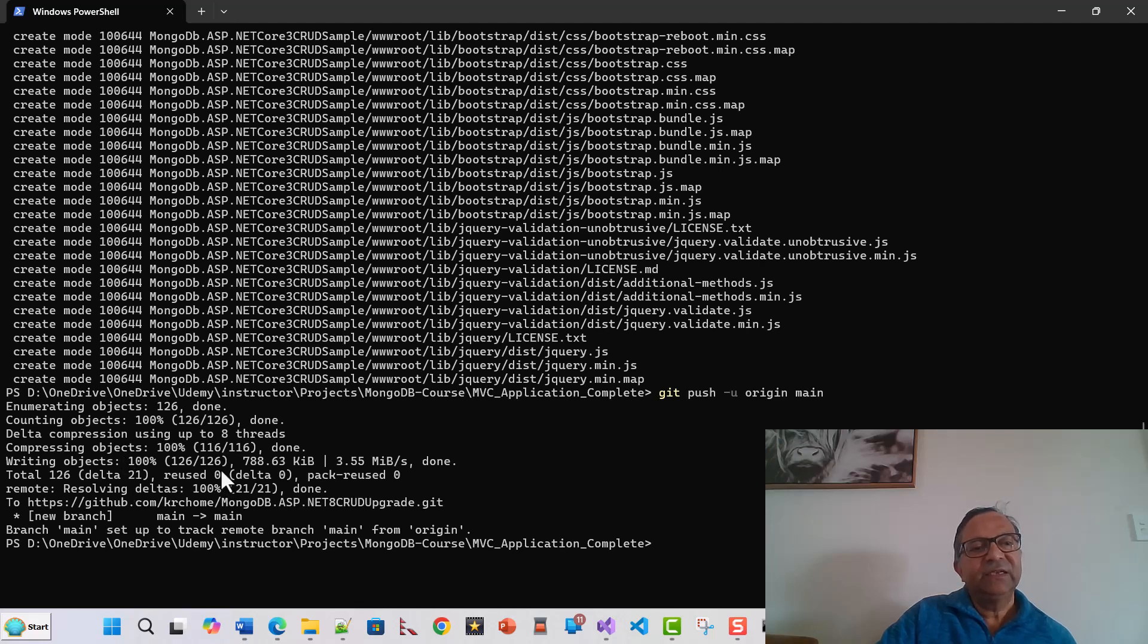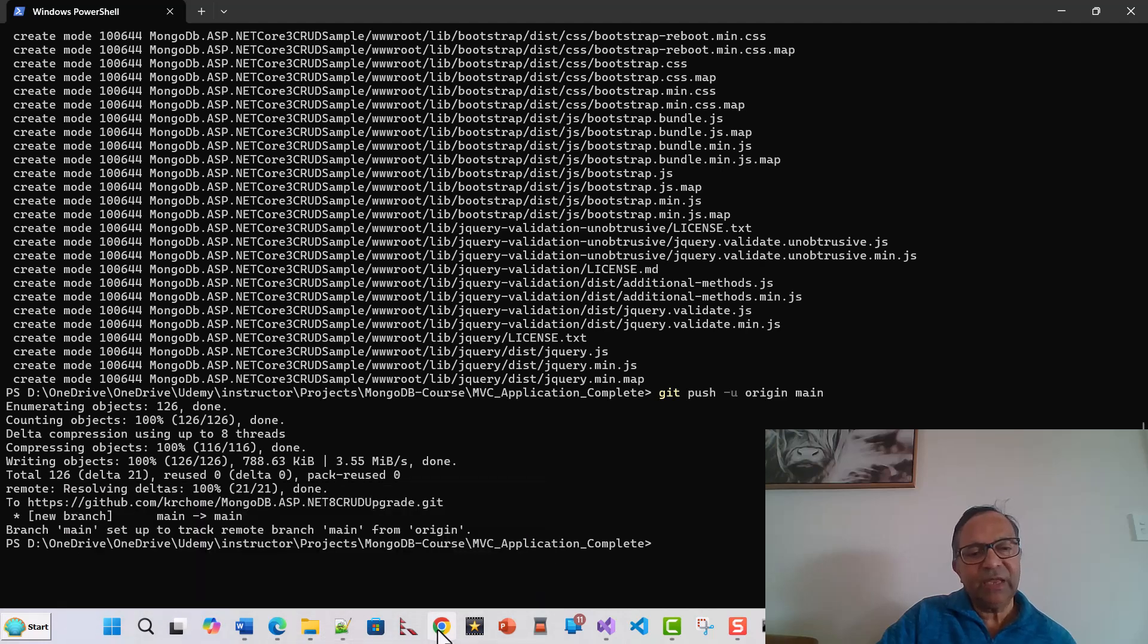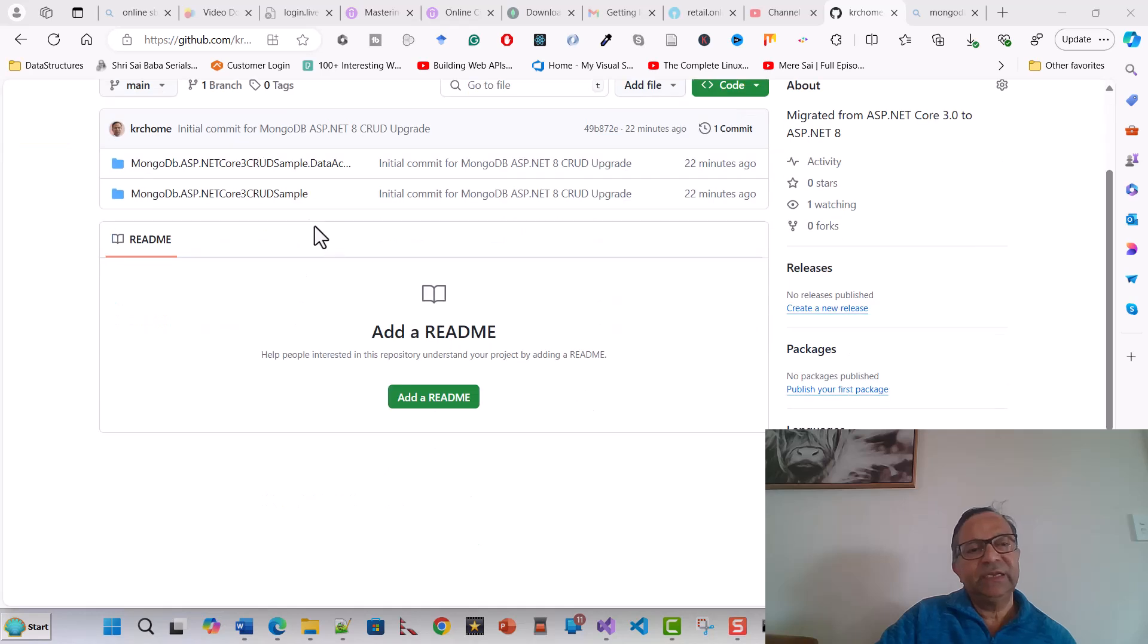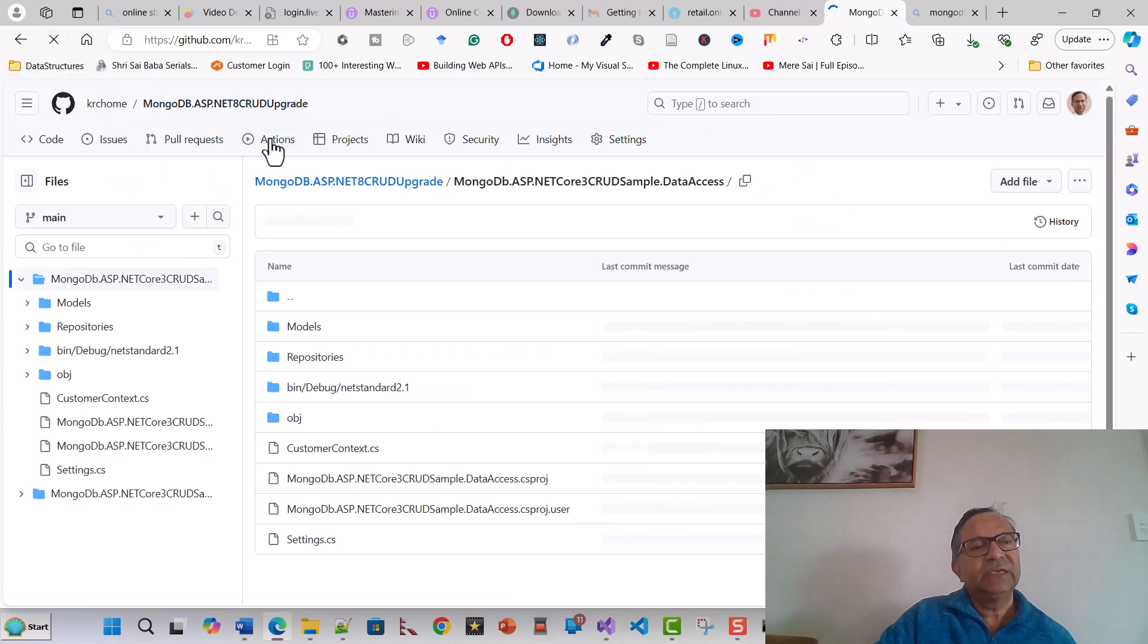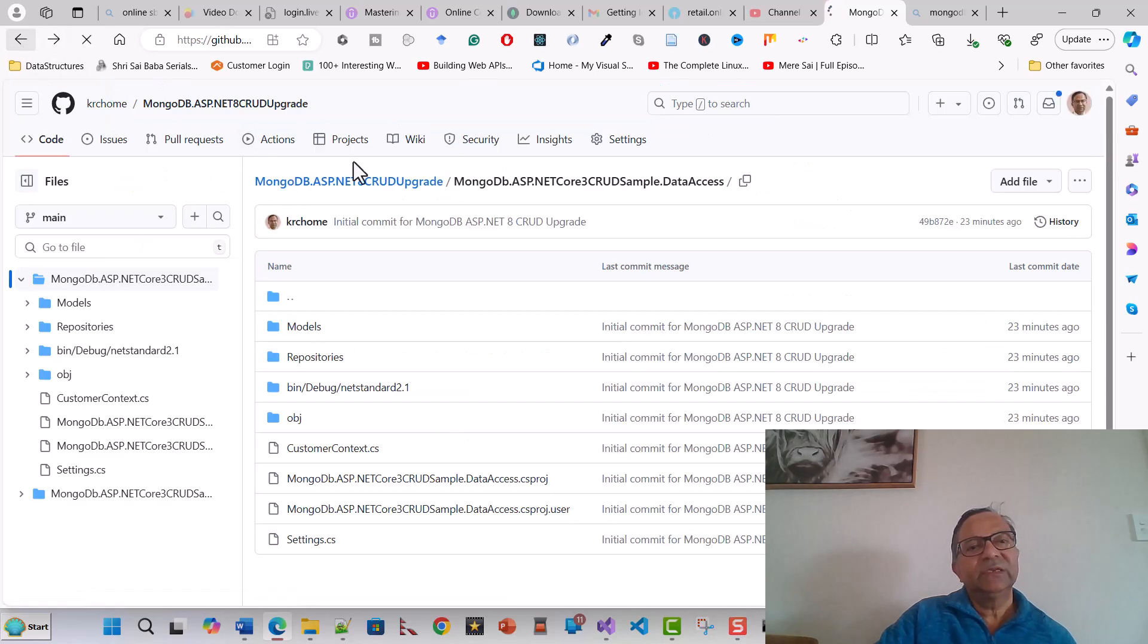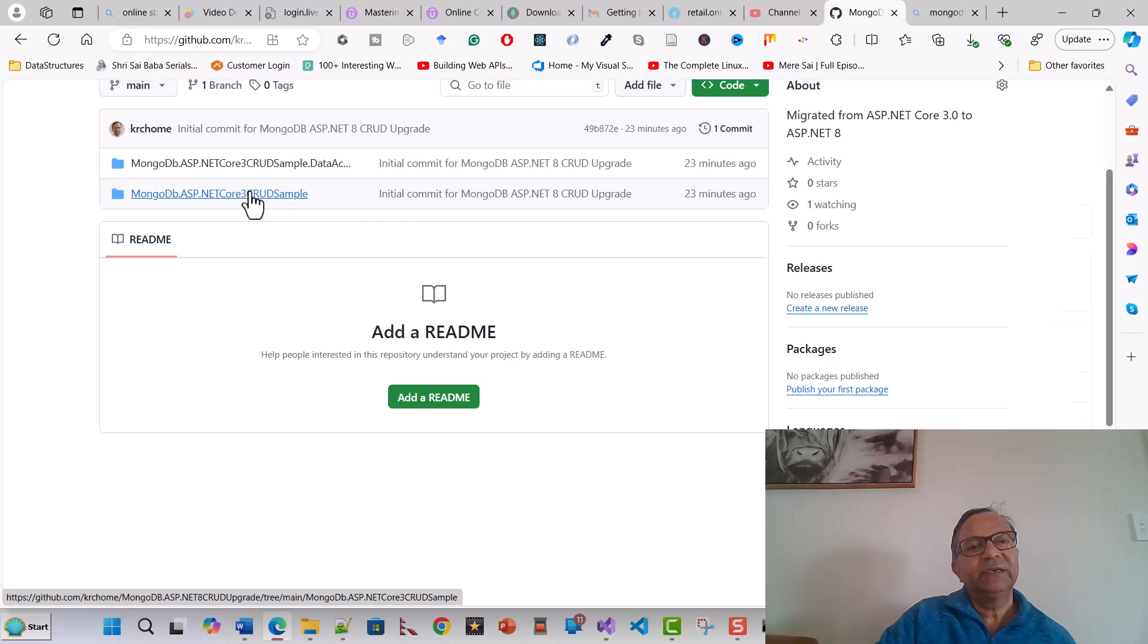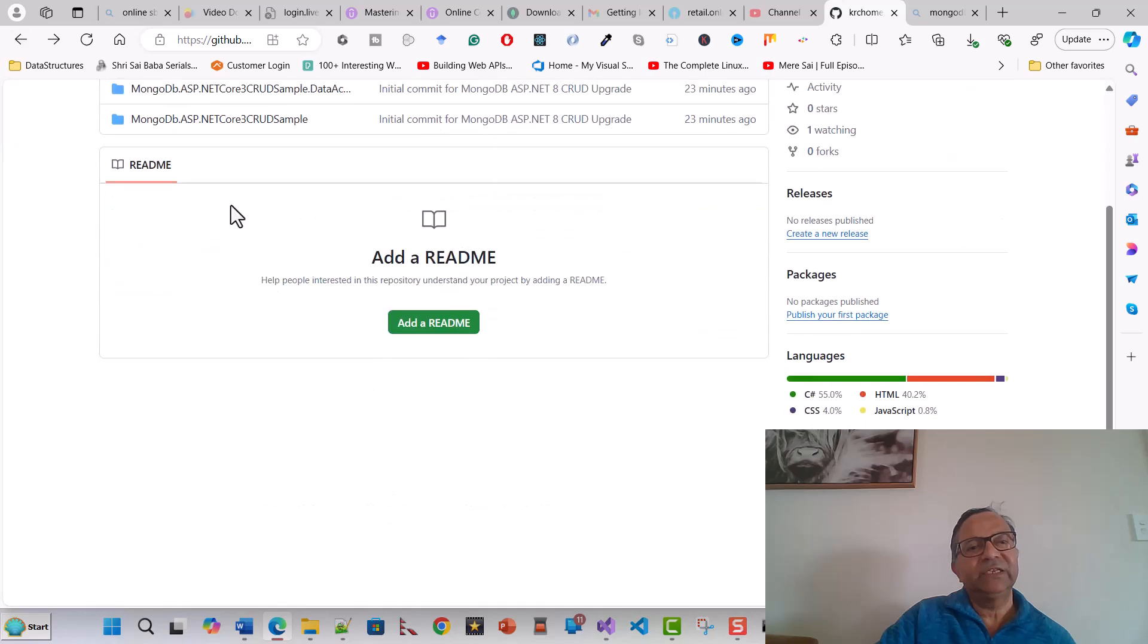This remote repository was created which I just showed you. This repository is here, so you can see it has finally come up with all the code in two folders. This is the main project folder and this is the data access folder.